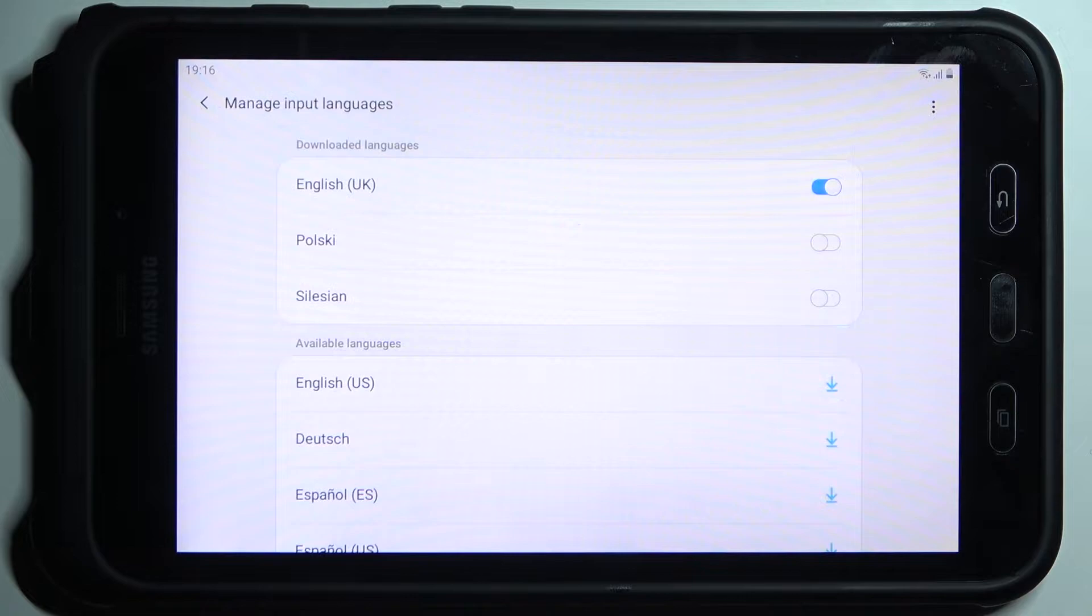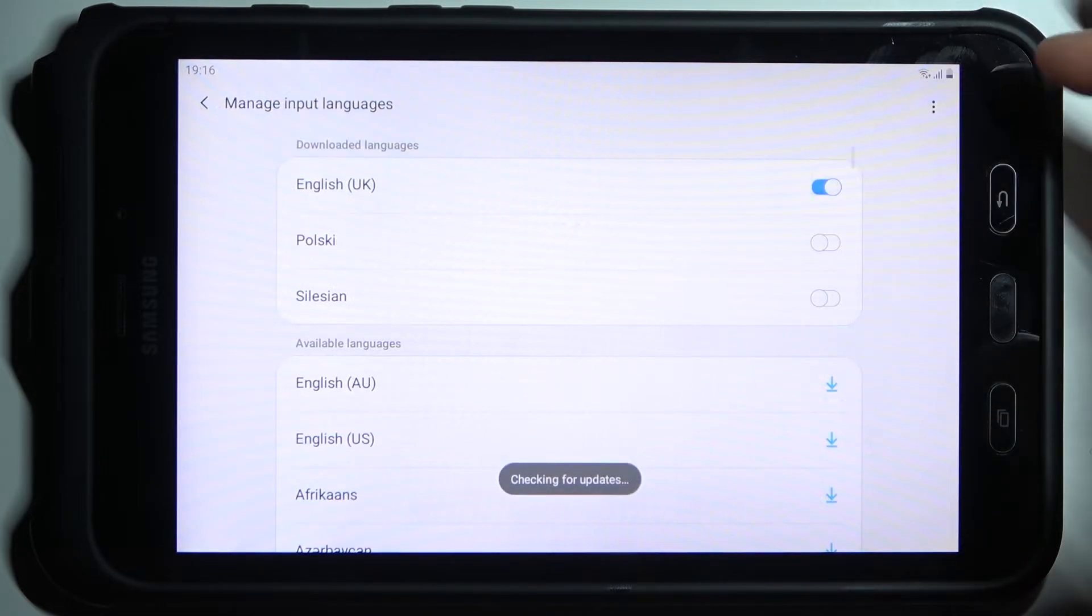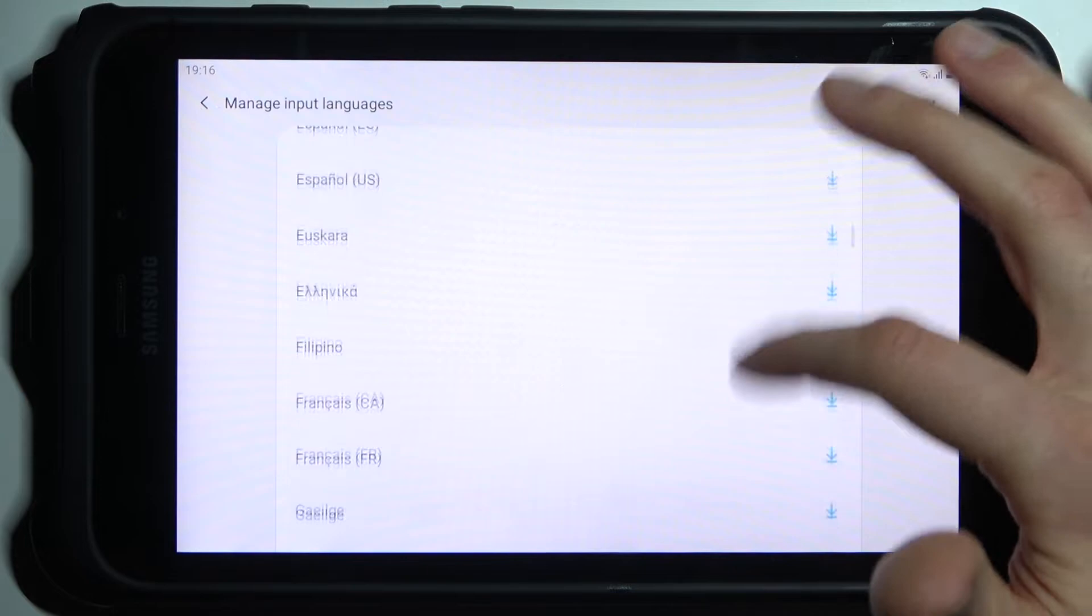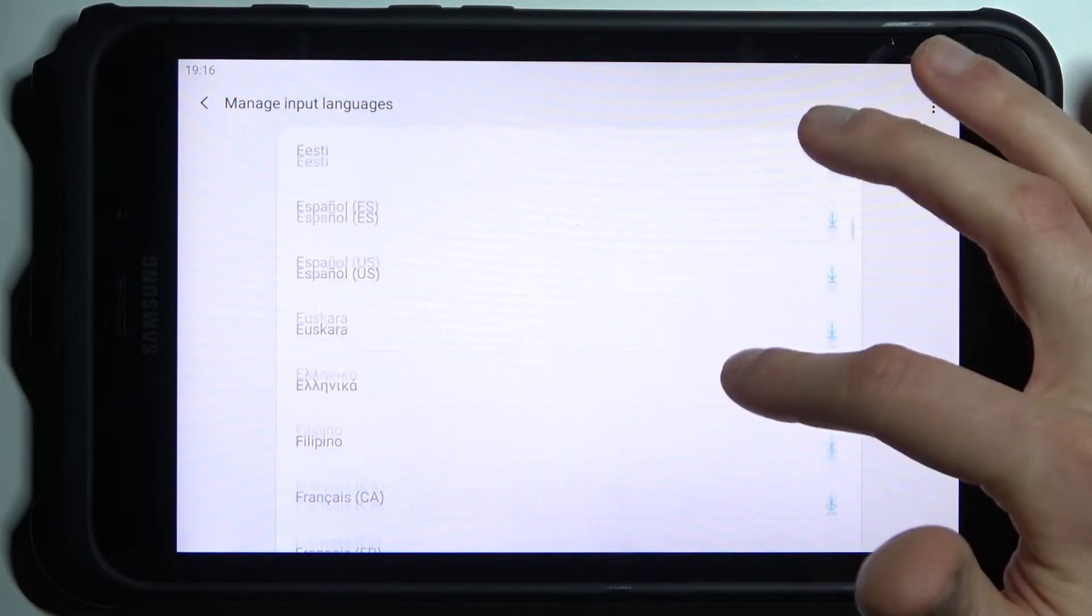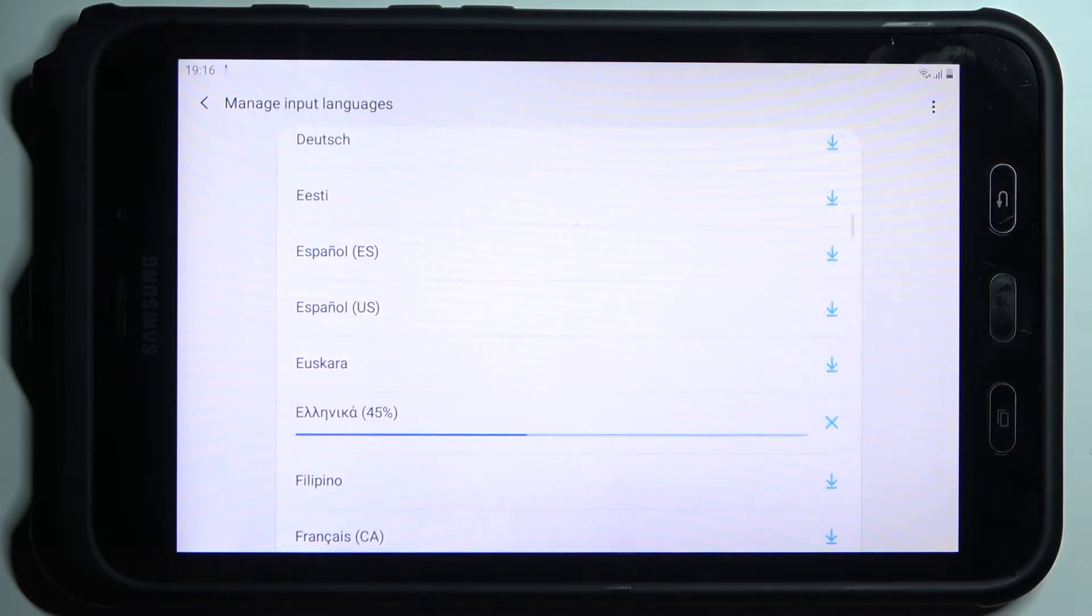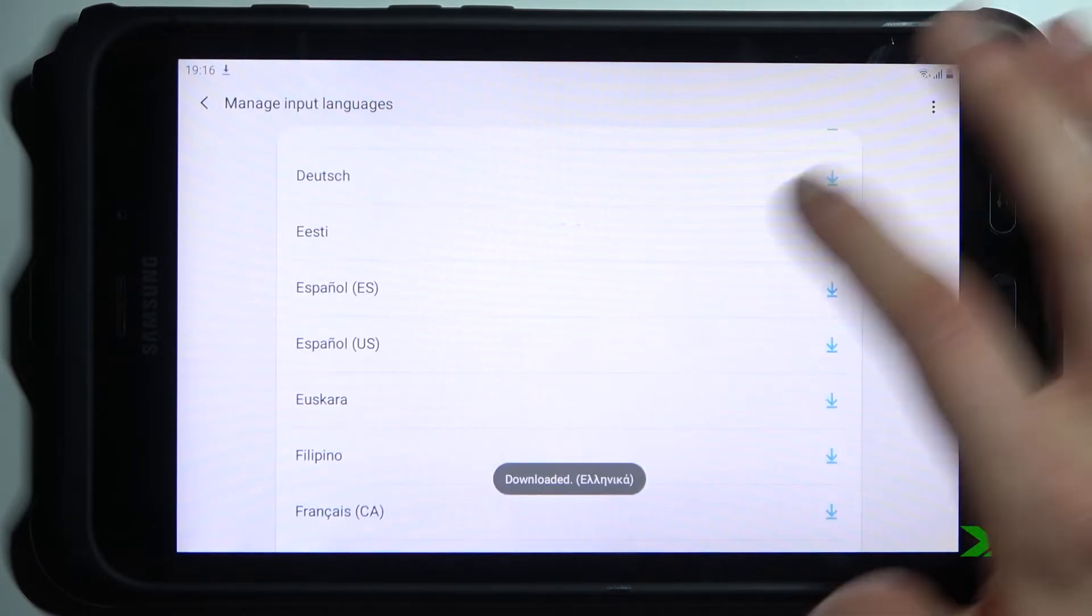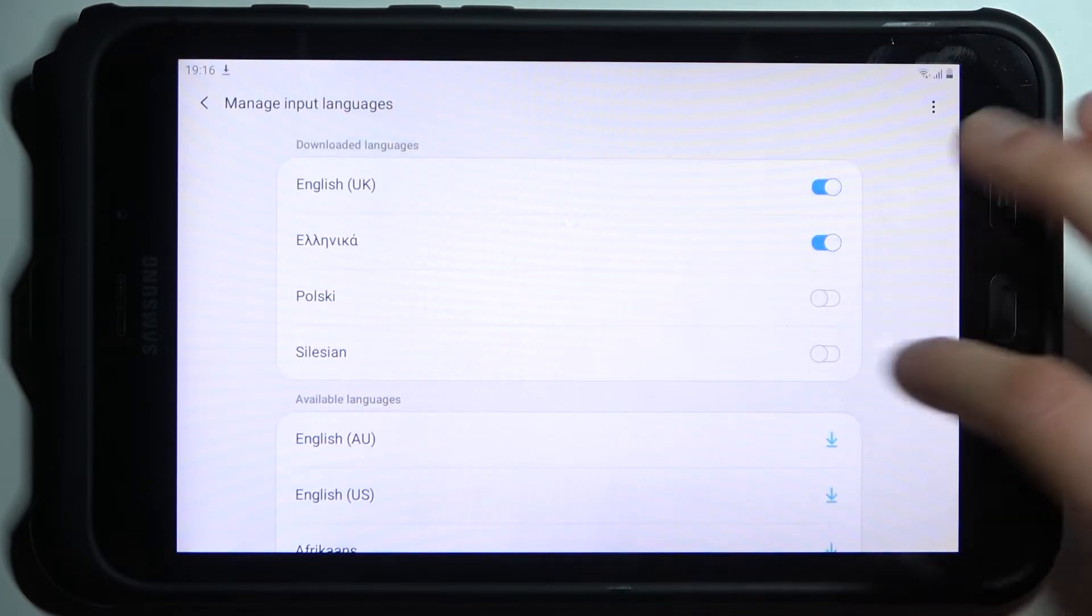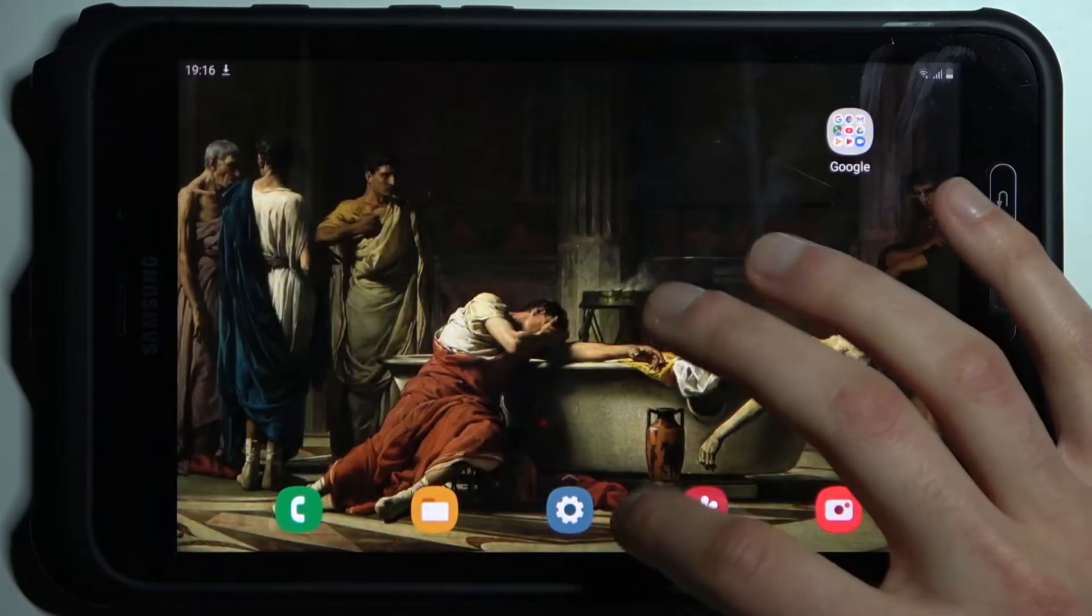Now we have more languages, so let's just download for example Greek. And now let's try to write something down in Greek language.